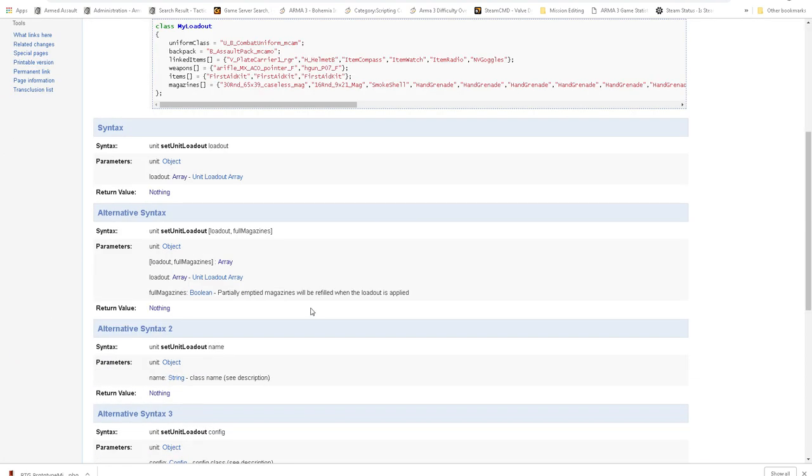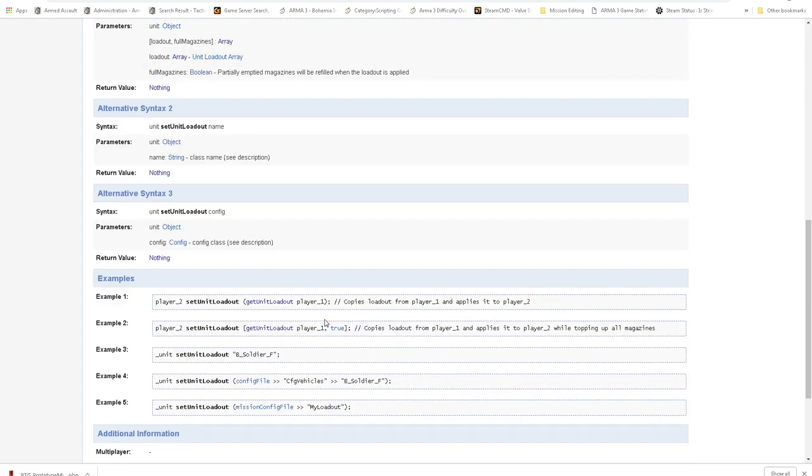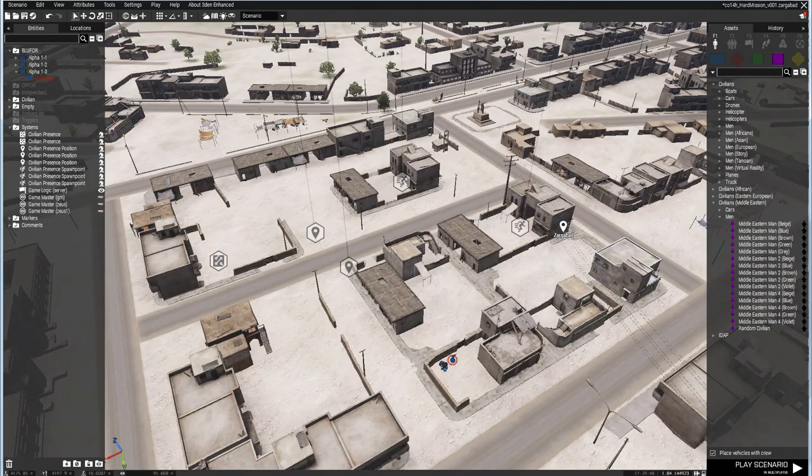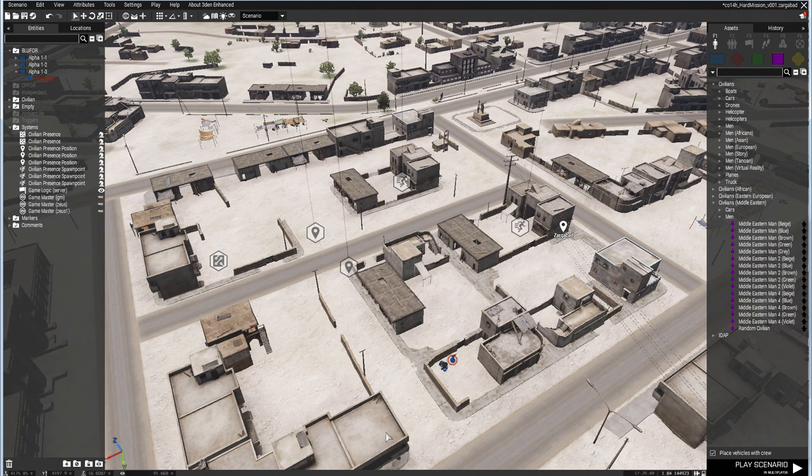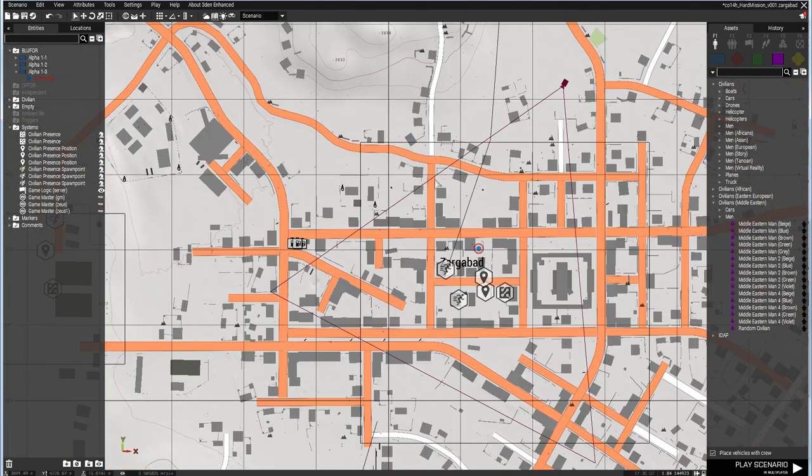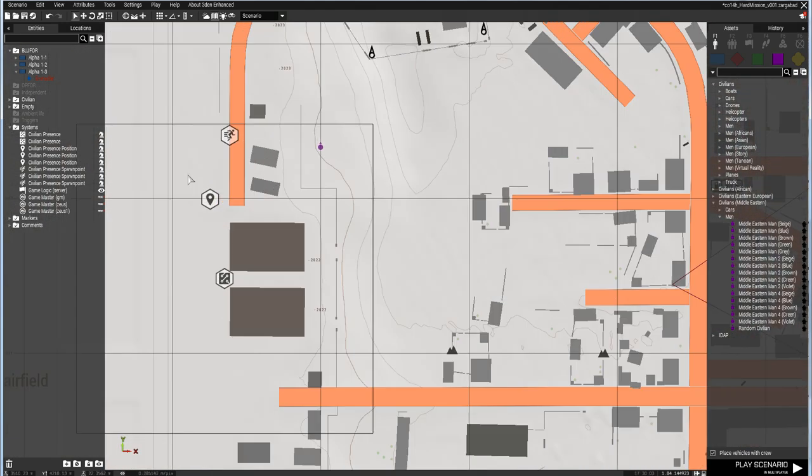First of all, the setUnitLoadout command - we can use this option where we use a config file reference. What's nice is that within Project OPFOR we have sometimes a randomized unit. You can select a random Takistani civilian with one class name.